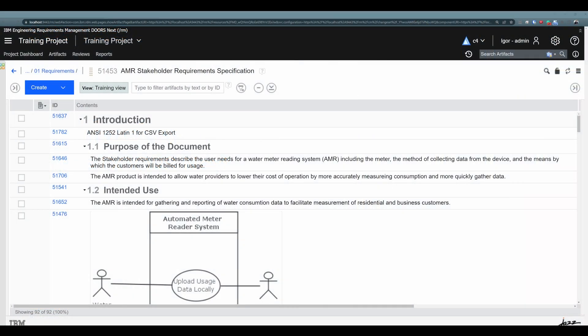What are artifact attributes? Artifact attributes are additional details about the artifacts they are assigned to. So artifact attributes are additional properties, additional information that expand our knowledge and understanding of the artifacts they are assigned to.